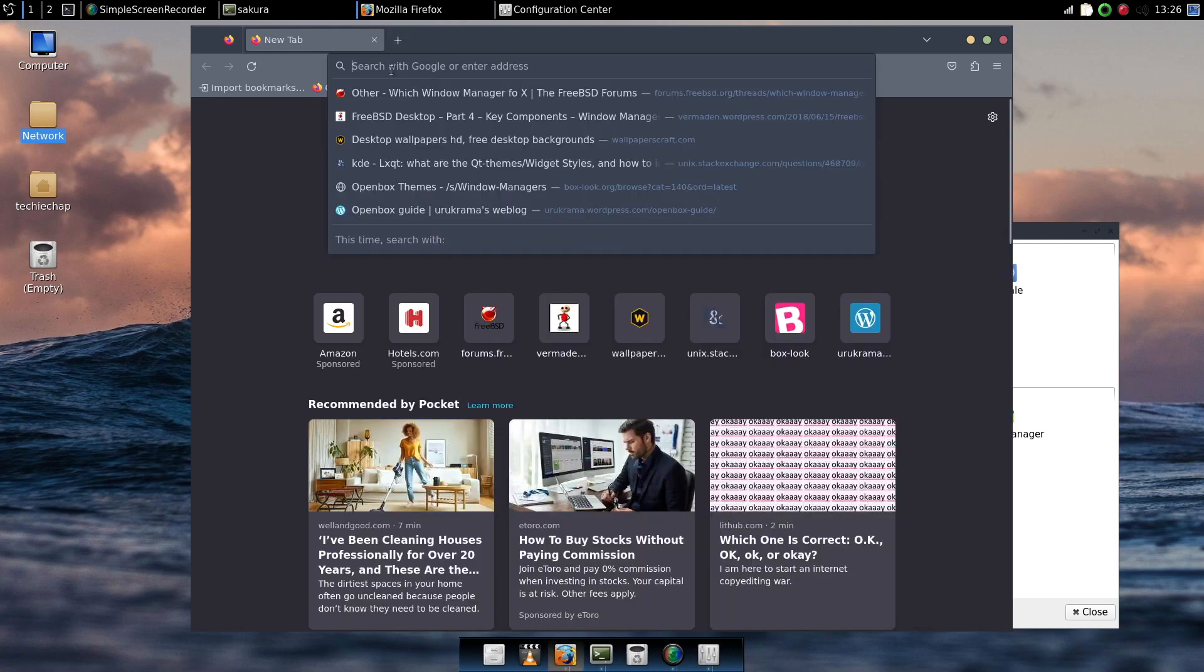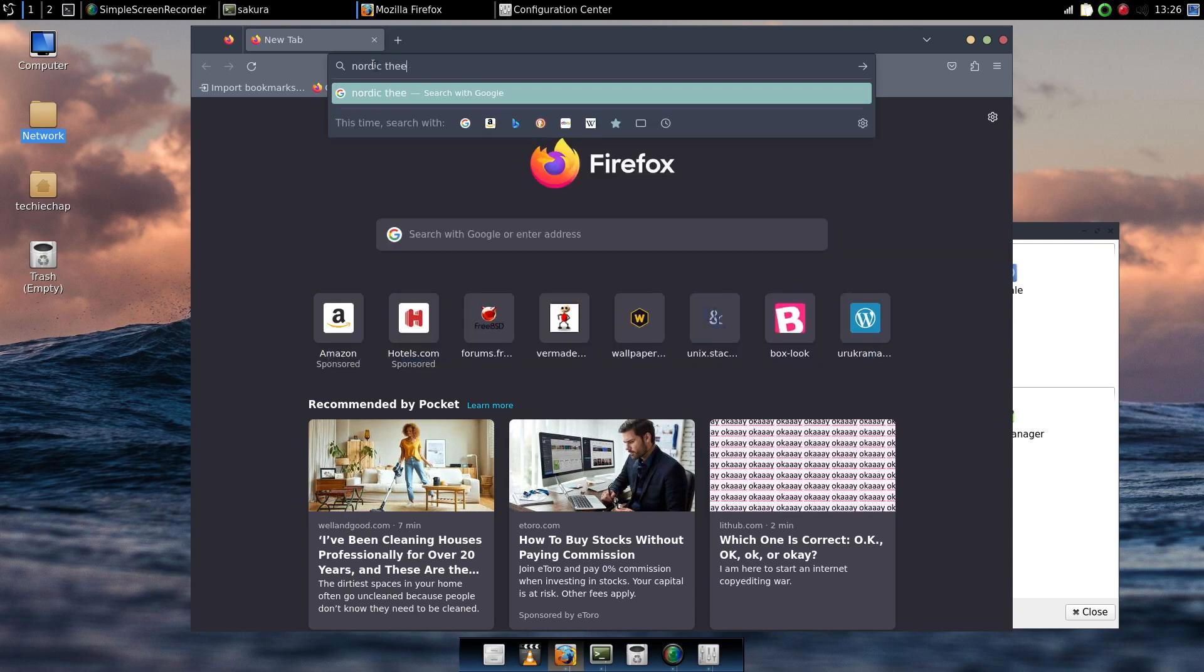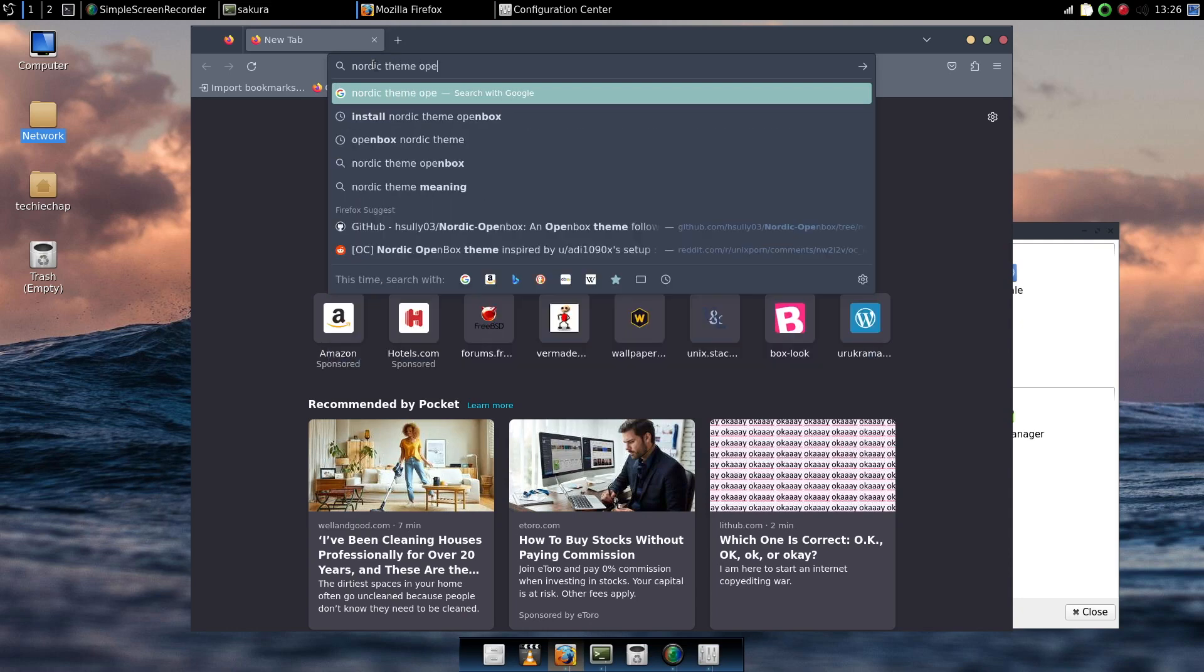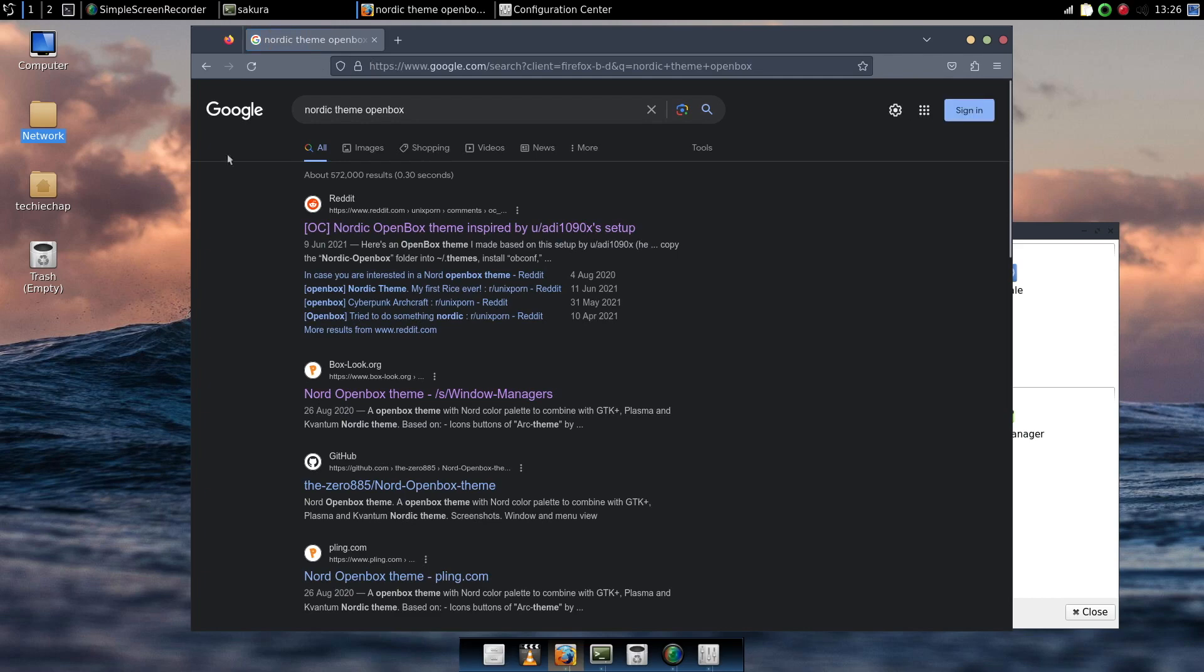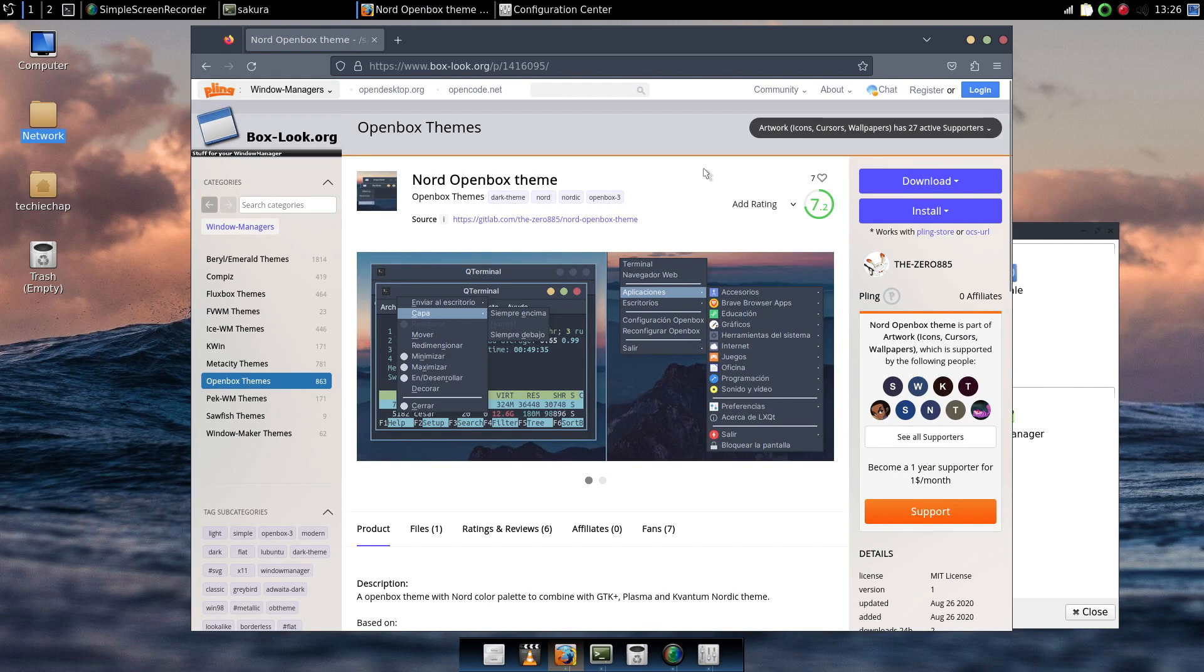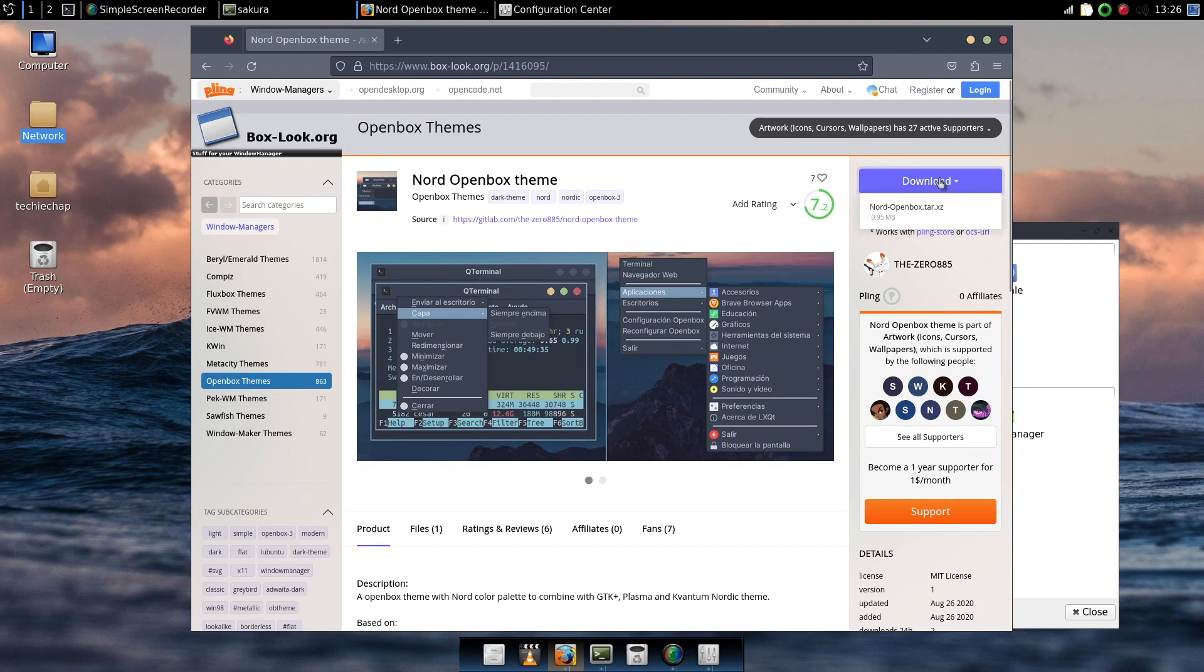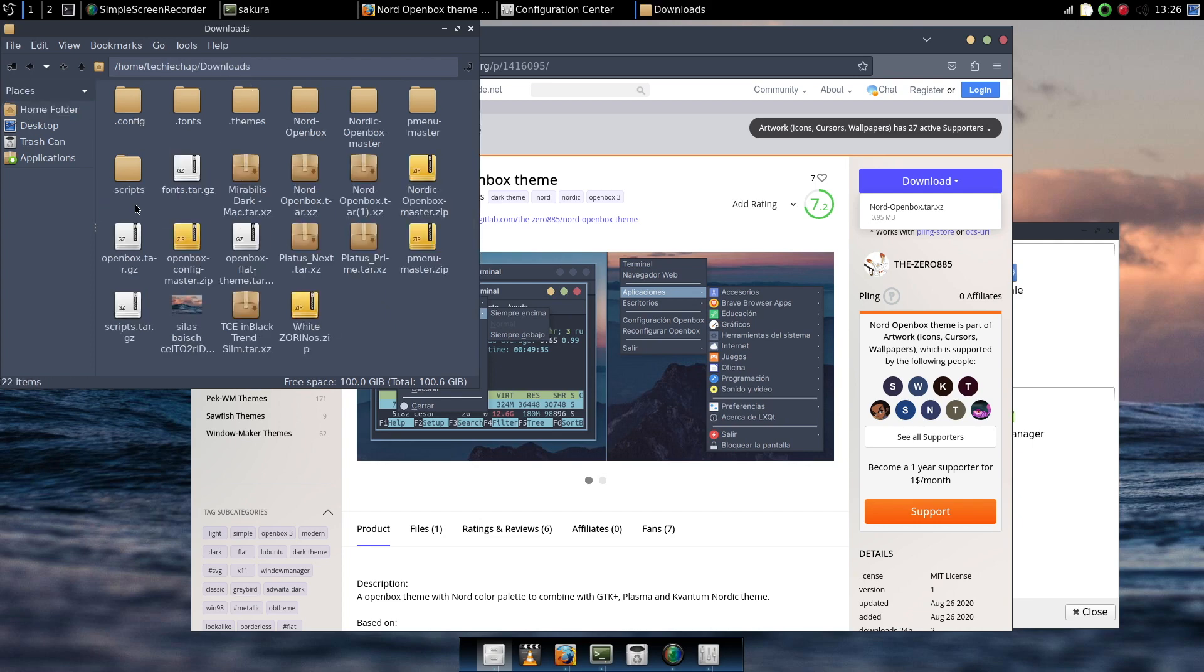Well let's go back to Firefox and we are going to do a search now for Nordic theme Openbox. Okay and as you can see there is a website called boxlook.org. And this has got a whole host of themes for Openbox, 863 as you can see there in the list. And it's taken me straight to Nord Openbox theme. So you are going to want to download that theme and put that in your home folder.